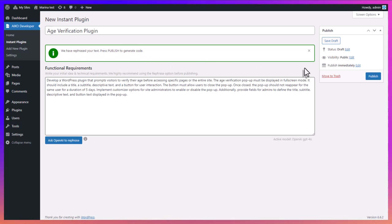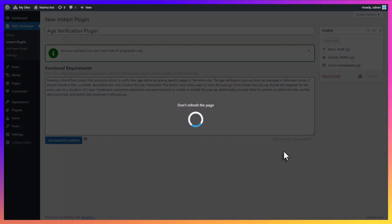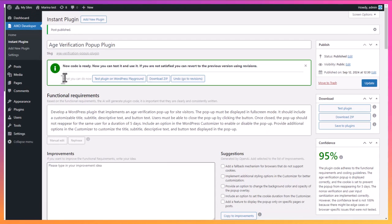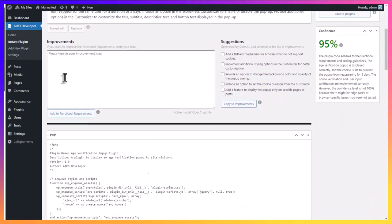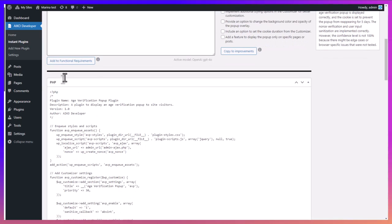The next step is to publish your new plugin. The new message says that the code is ready and we can see it by scrolling down below.